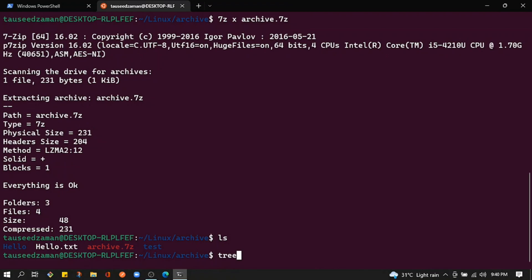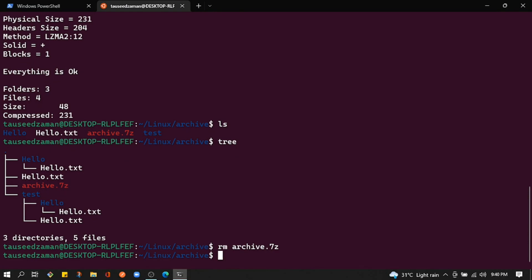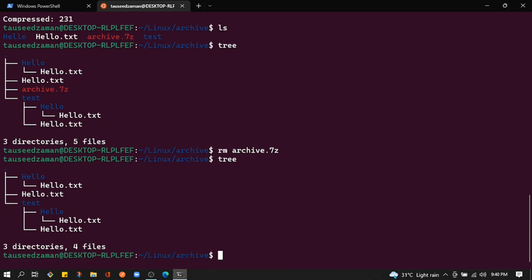Running ls, we can see three directories and five files — one of which is archive.7z itself. I'll remove archive.7z, and now using tree we can see we have three directories and four files. We've successfully decompressed archive.7z and got all our original files back.